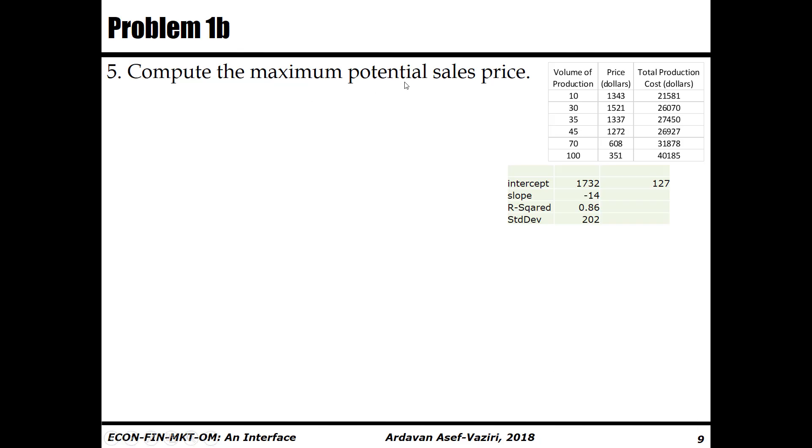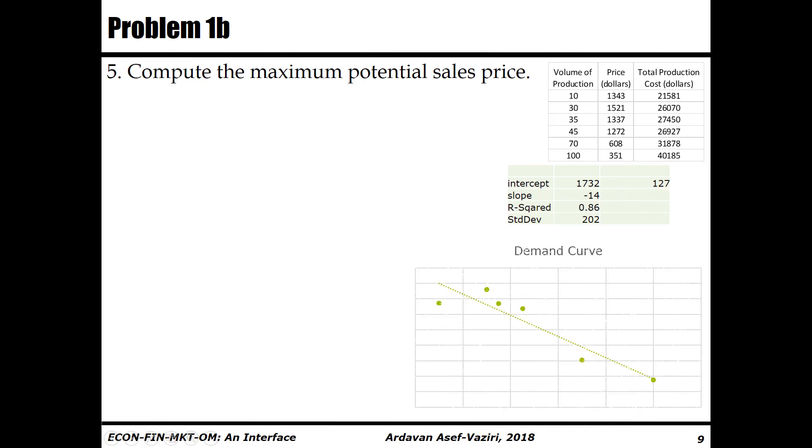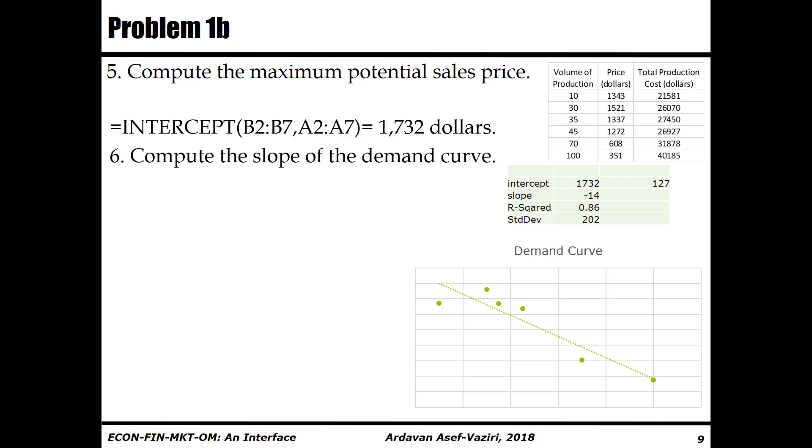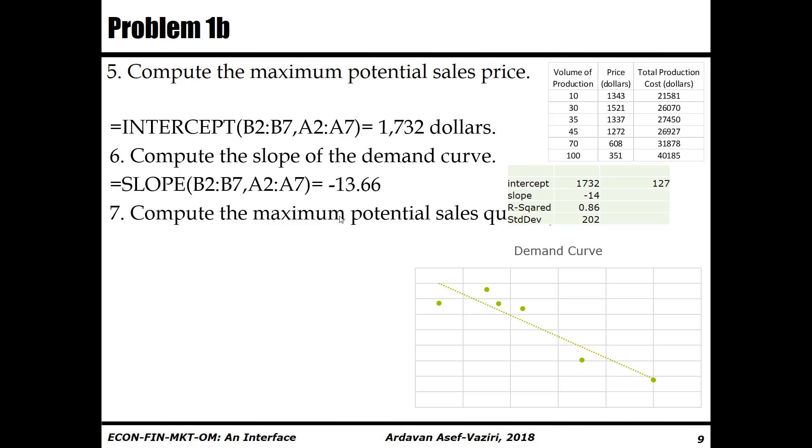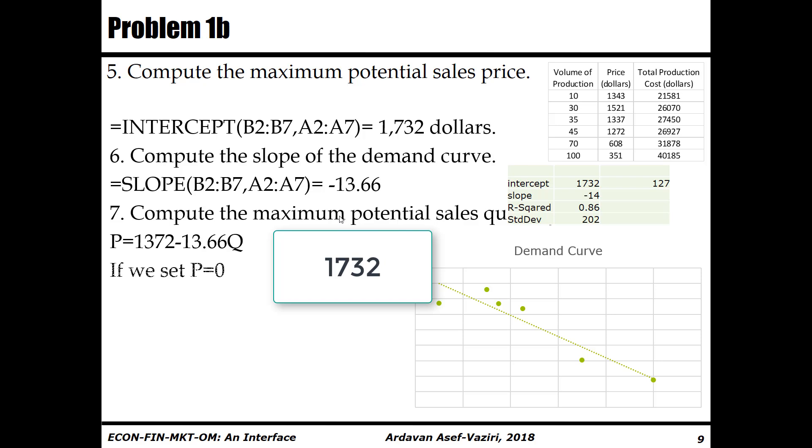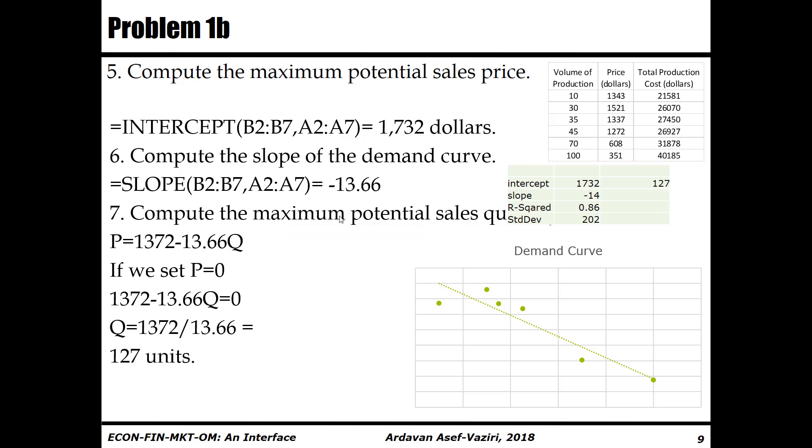So I think I have the answer to all parts here. Compute the maximum potential sales - that is 1732. Compute the slope of the demand curve - that is negative 14. Compute the maximum potential sales quantity - that is 1732 minus 13.66Q equal to P equal to zero, one equation one unknown, and we get 127. Thank you very much for your attention.